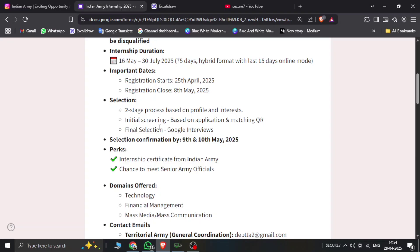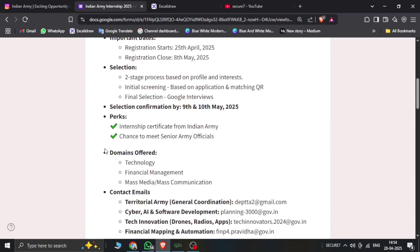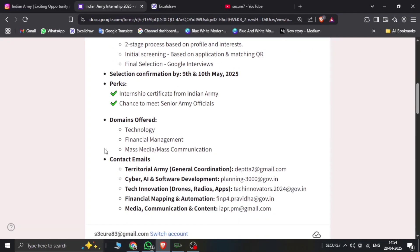The final selection will be Google Meet or interviews. After the selections confirmed by 9th and 10th May, the confirmation will be provided by the Indian Army.